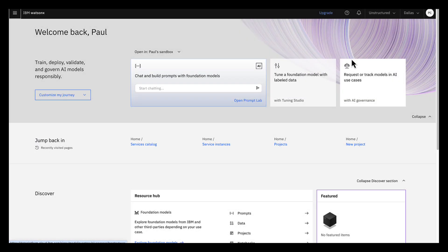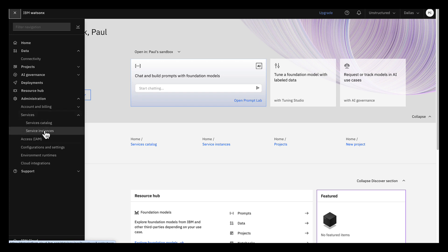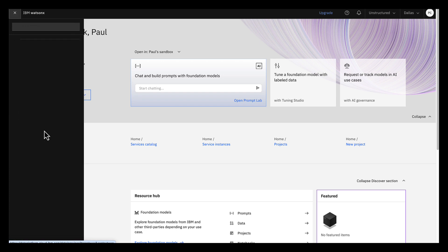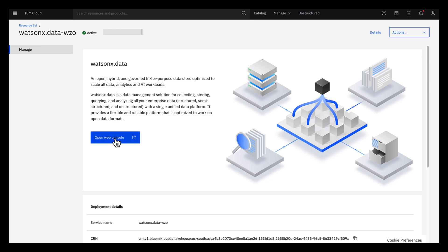After you add an instance of WatsonX data, you should go right to it. If for some reason you don't, here's how to get there from your WatsonX dashboard. In the navigation menu, expand Administration, expand Services, and click Service Instances. Click WatsonX data, then click Open Web Console.